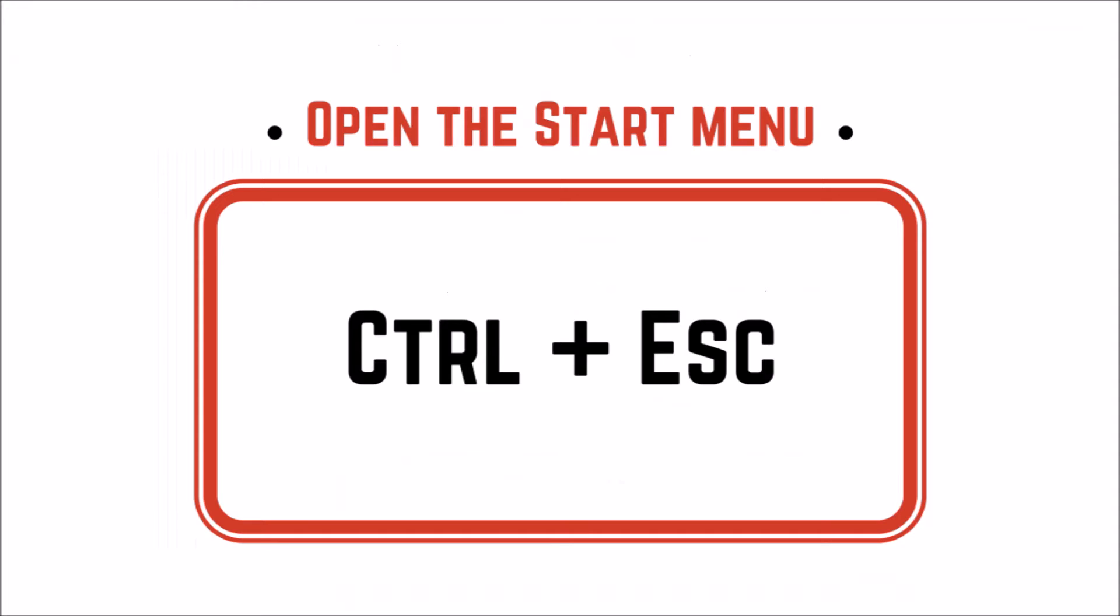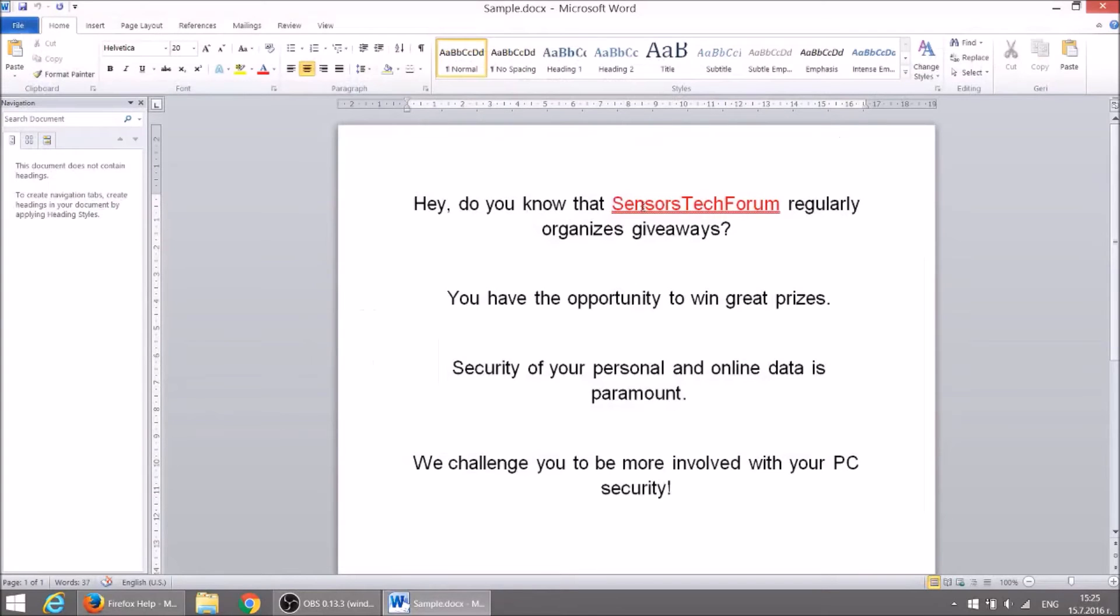Meanwhile if you need to open the start menu use CTRL plus escape.